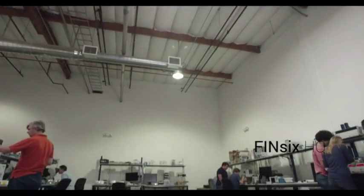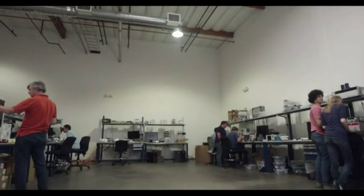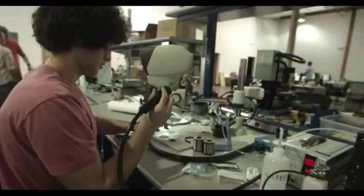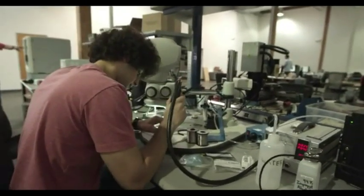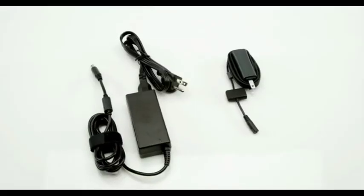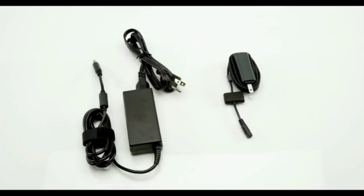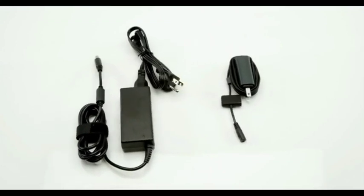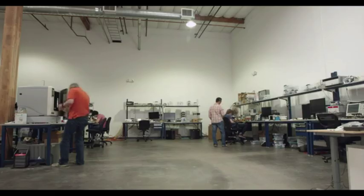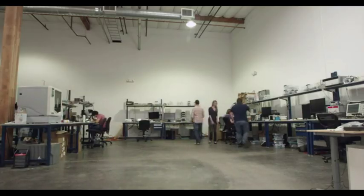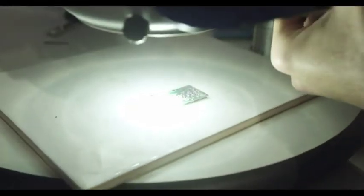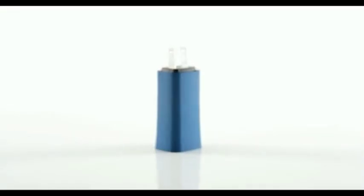As a team of MIT graduate students, we set out with a goal of using our technology to radically shrink the bulky charger. We focused on the laptop adapter first and put a tremendous amount of time and energy into developing the DART.